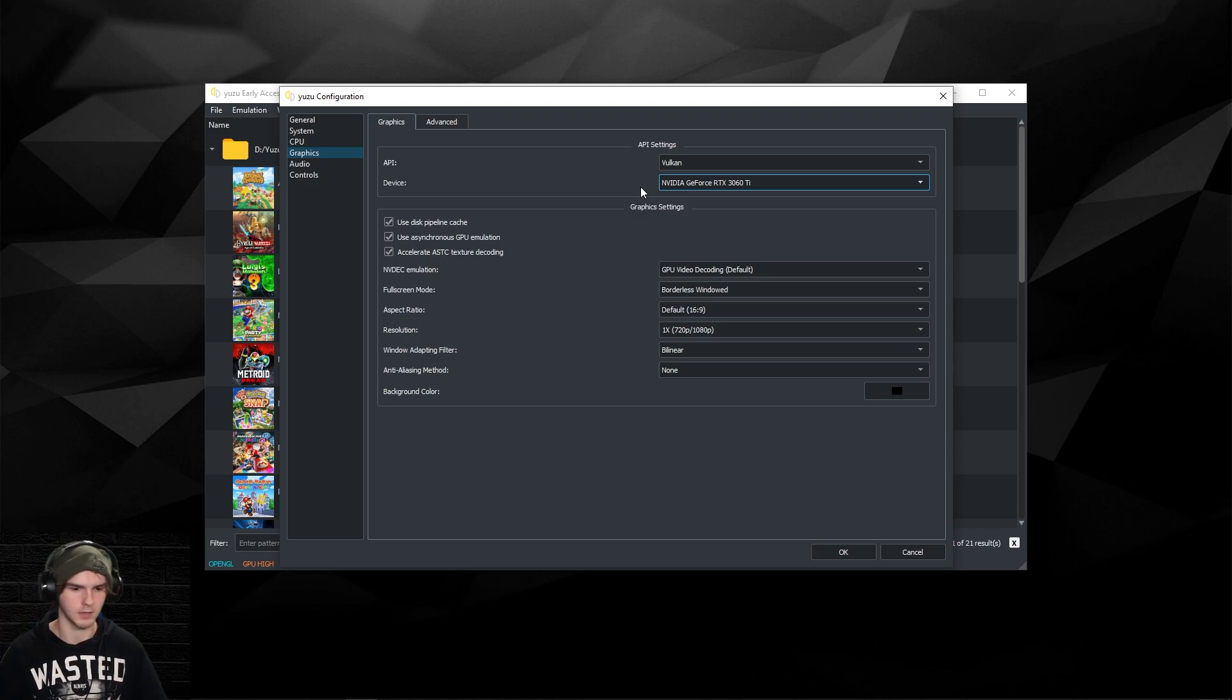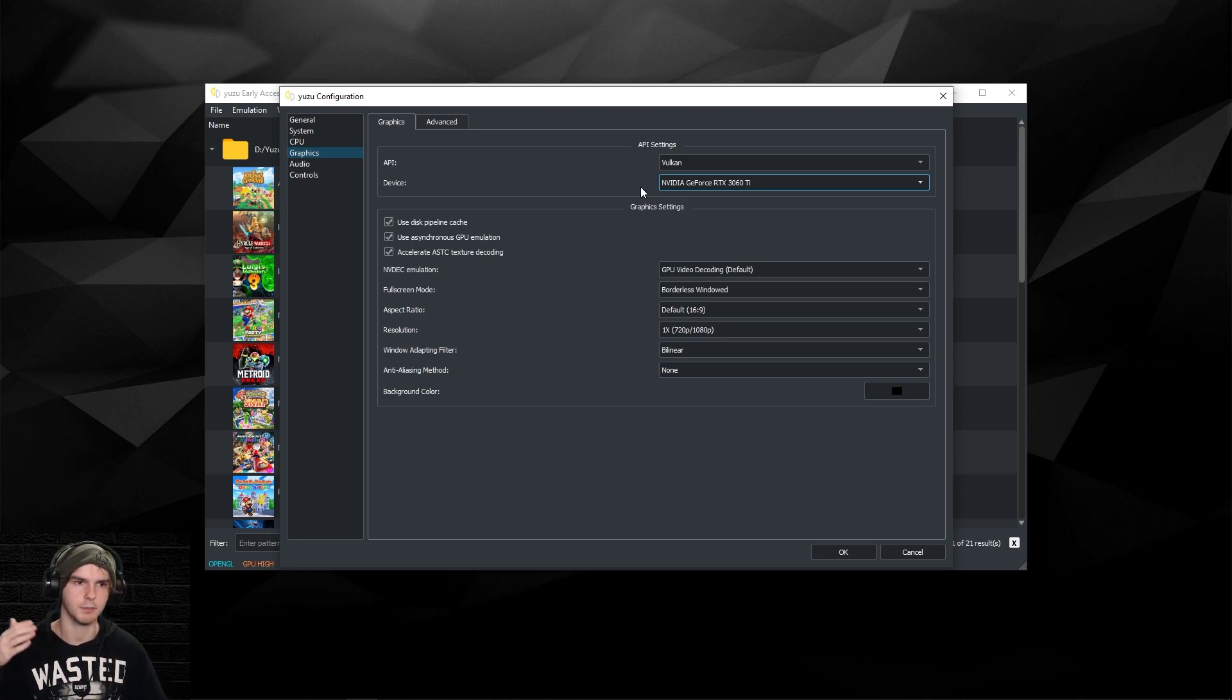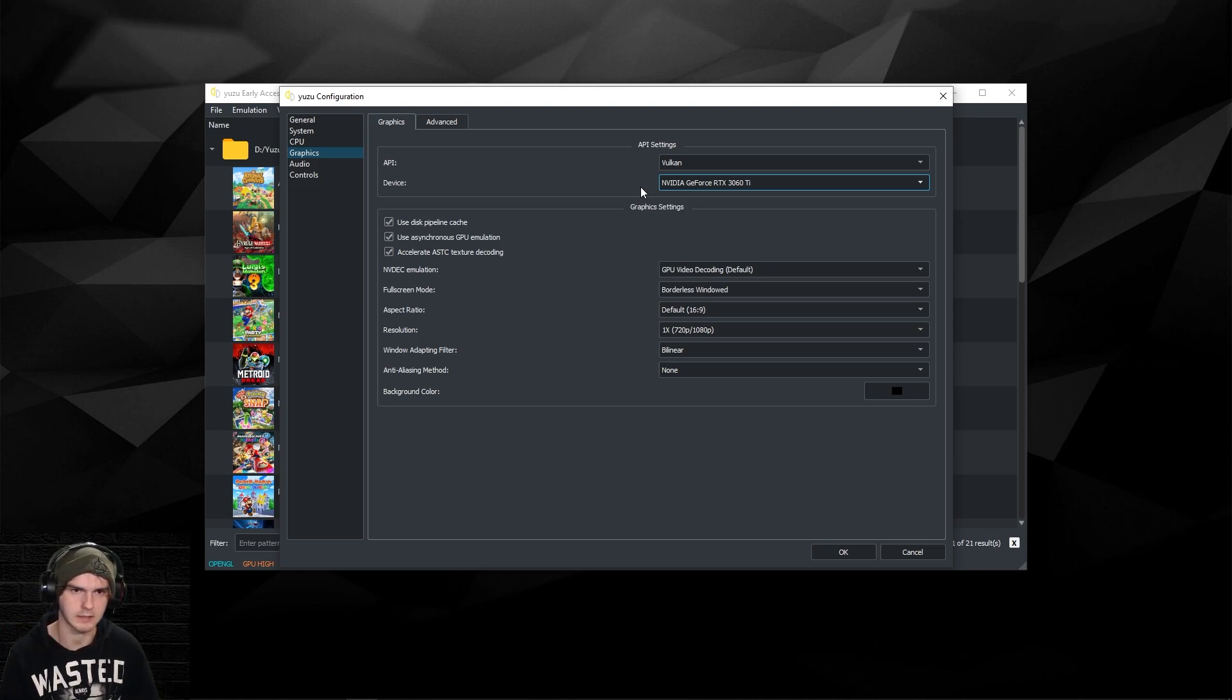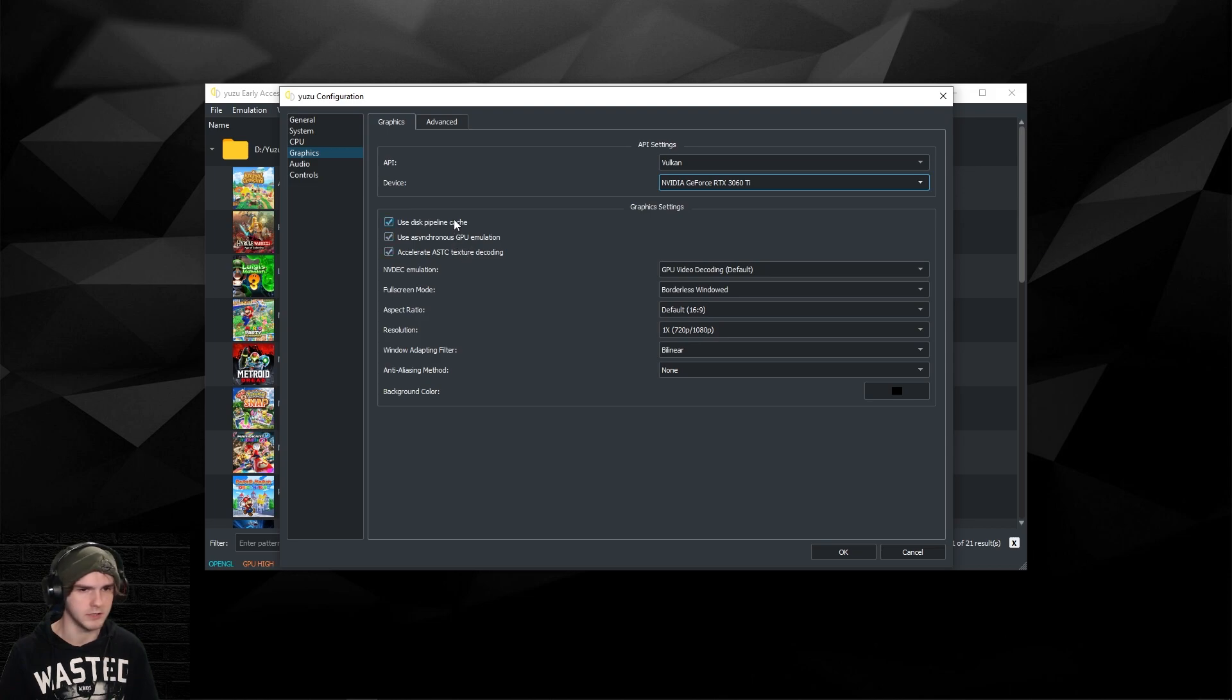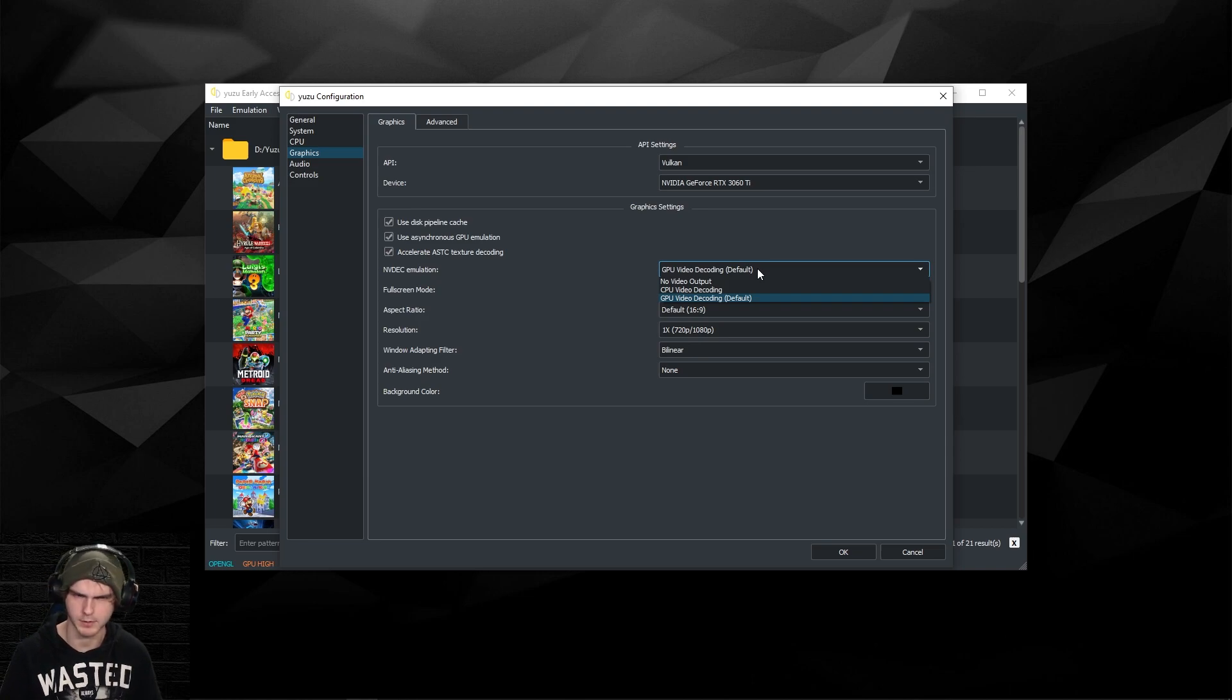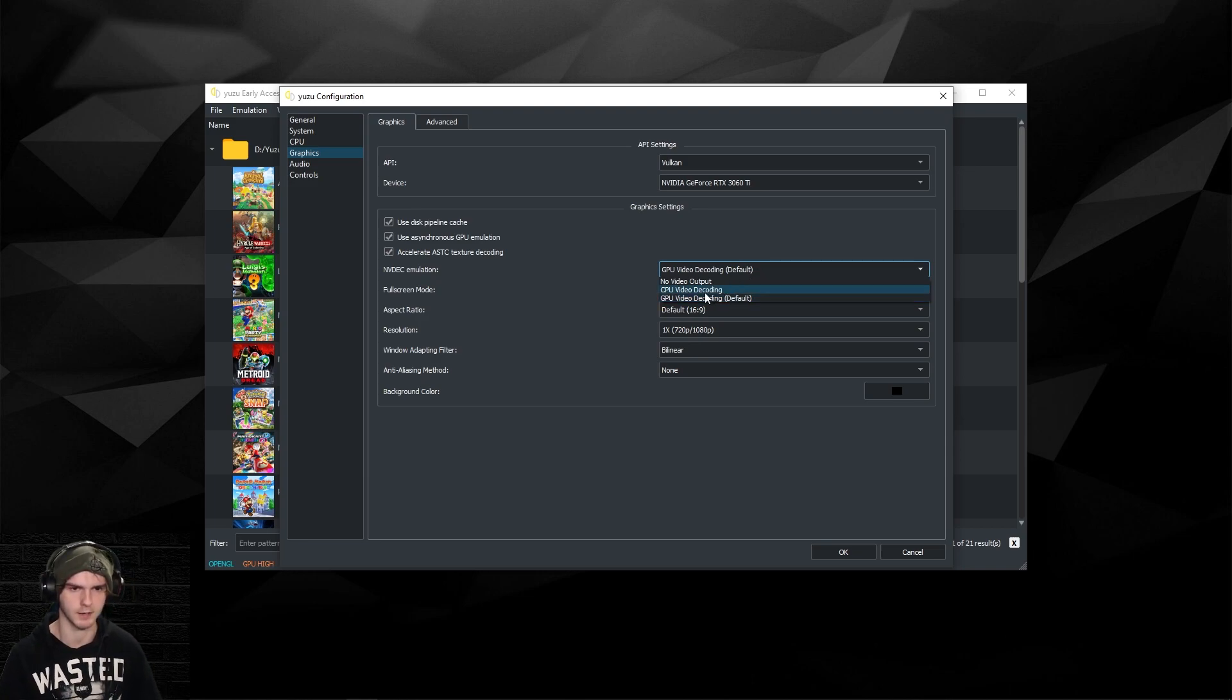Here you gotta choose your best graphics card. For me that's my 3060 Ti. If you have like a laptop with a real GPU and an Intel HD, please make sure to update your drivers for the real GPU and choose that device.